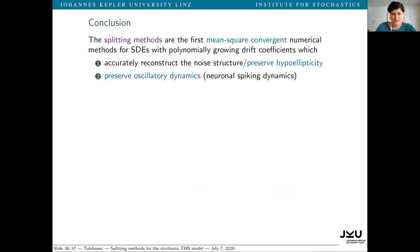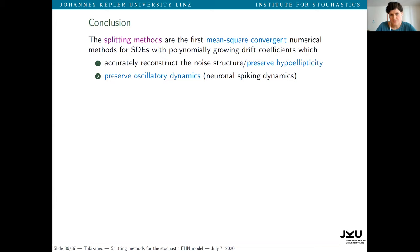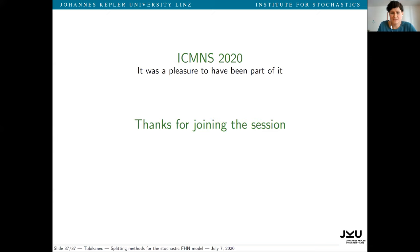I'm approaching the end of my talk. To the best of our knowledge, the splitting methods are the first mean square convergent numerical methods for SDEs with a polynomially growing drift, as is the case for the FHN model, which also accurately reconstruct the noise structure of the model, thus preserving hypoellipticity, and which preserve oscillatory dynamics such as neuronal spiking dynamics even for large time steps. As a consequence, they seem to be the only methods which are practicable for further use across the broad field of statistical inference. Thanks a lot for your attention.